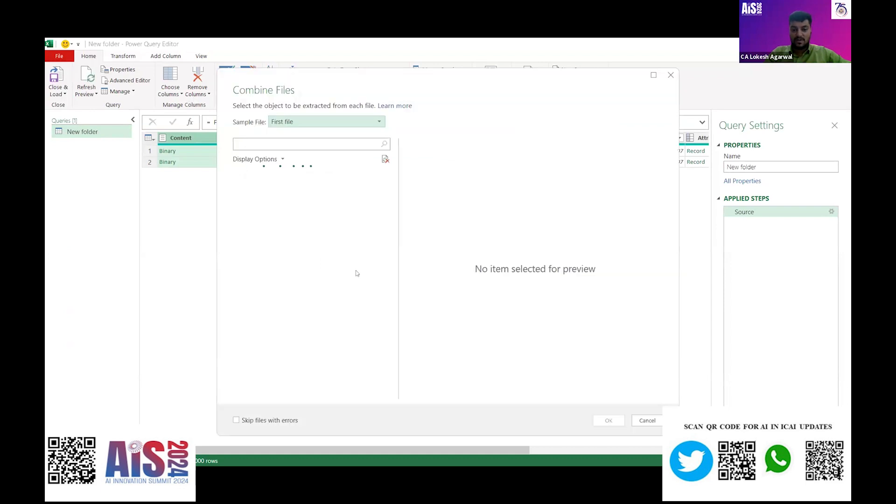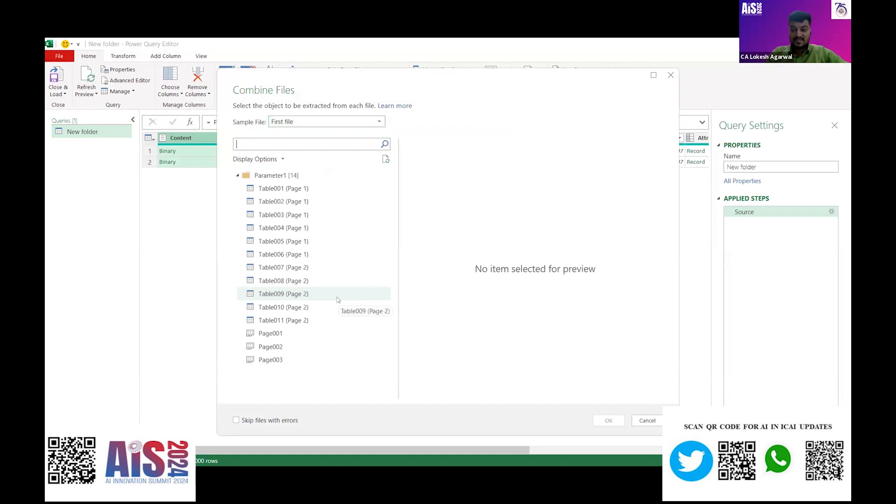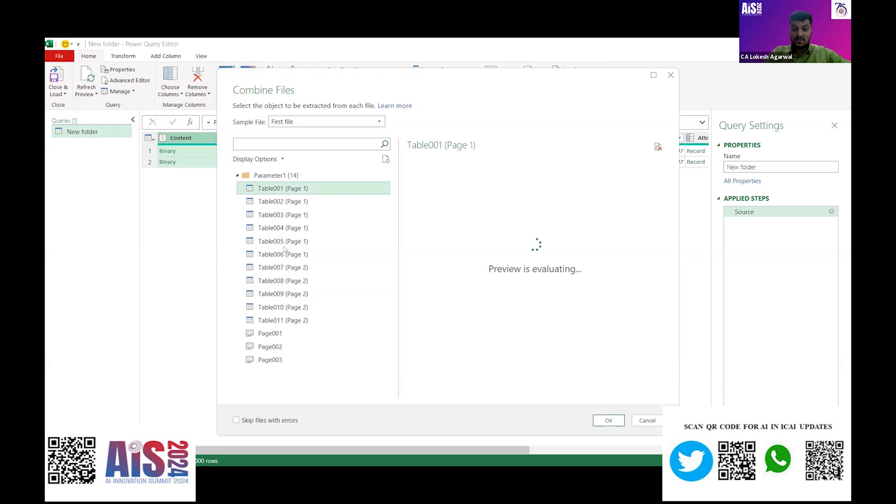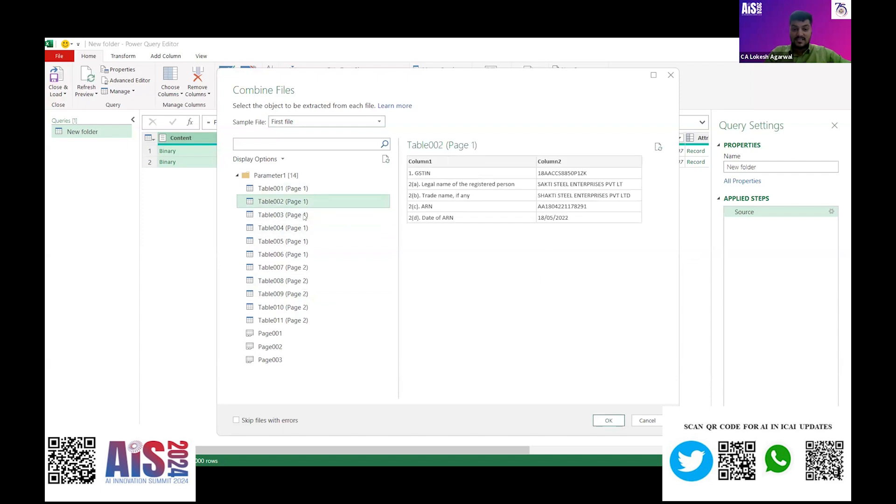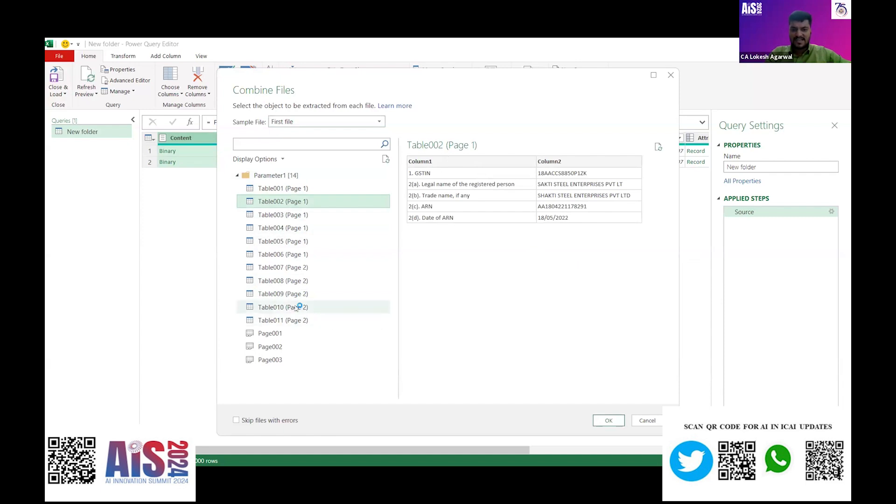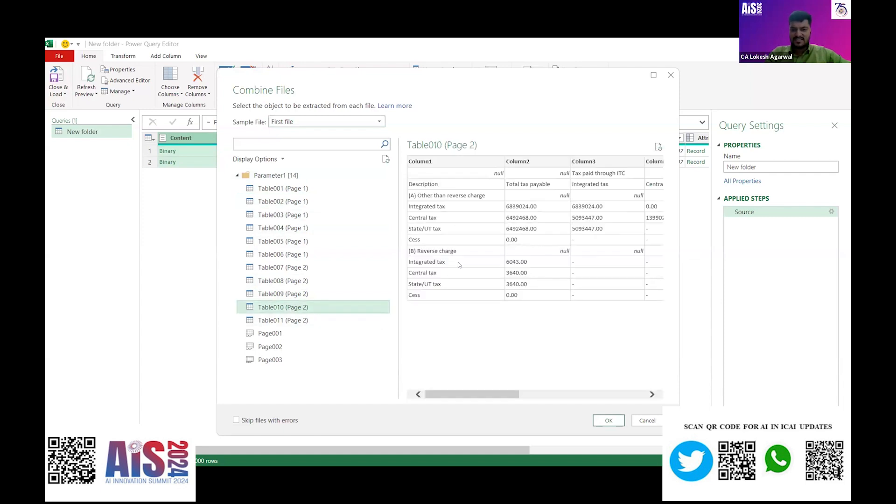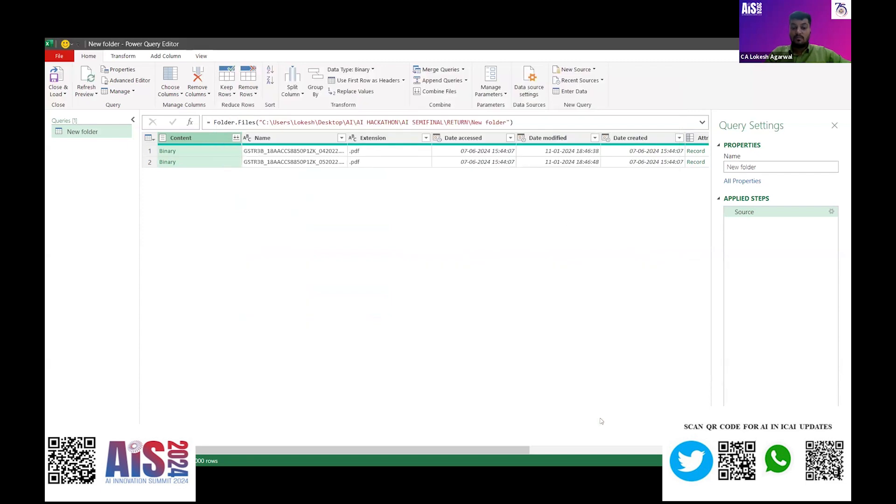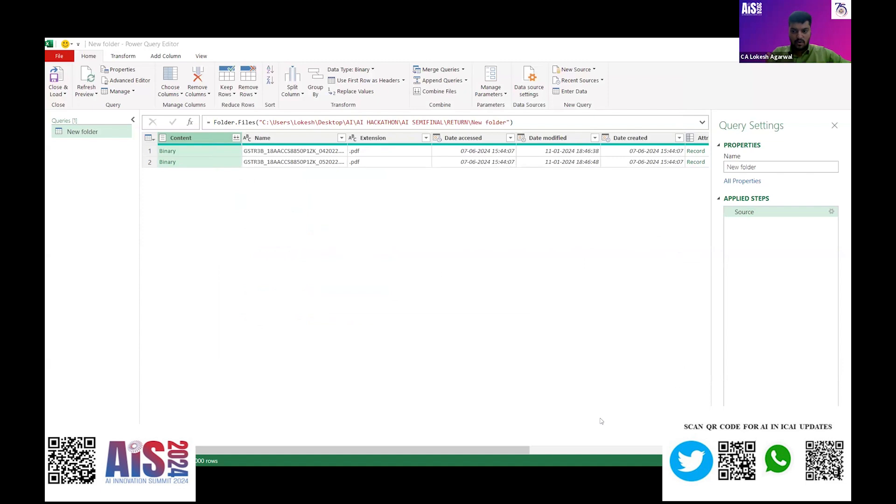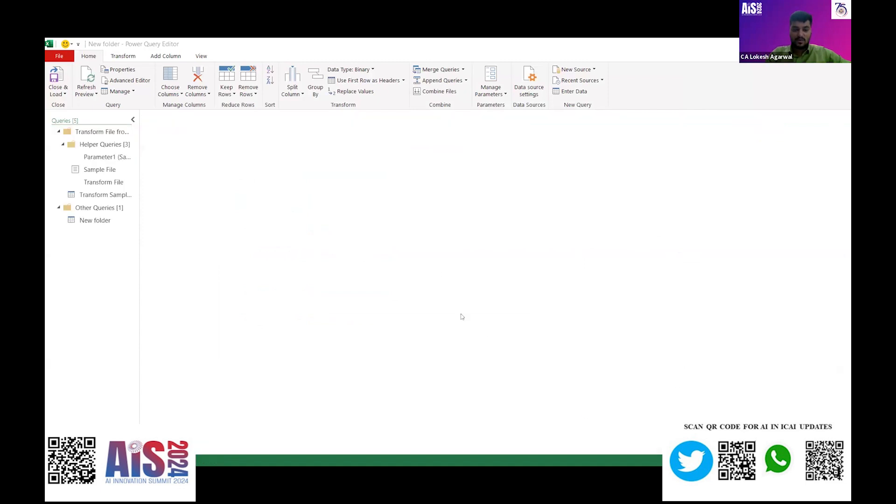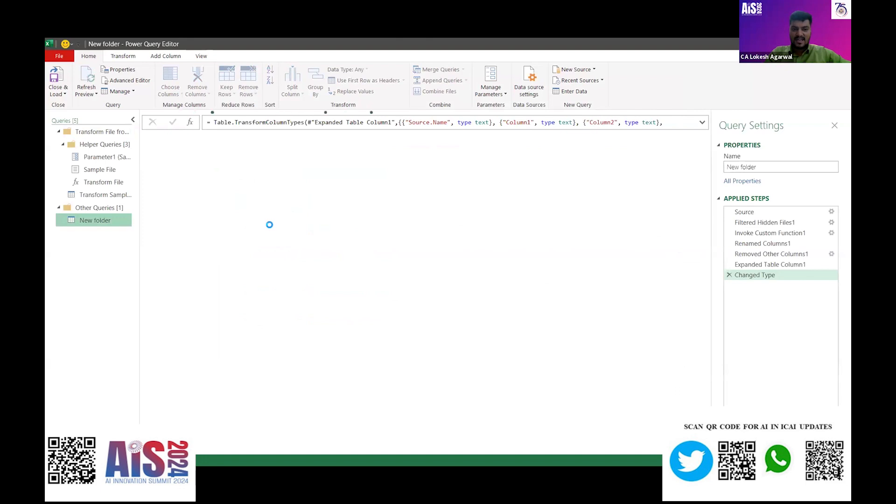The GSTR return—we can see if I click on one table. I have taken the use case of ITC. It is in table number 10. You can see I will show you details: ITC we all know, other than reverse charge, and reverse charge. I have just selected the table and clicked OK. From both the files I showed you—there are two files in the folder—it will automatically evaluate the query.